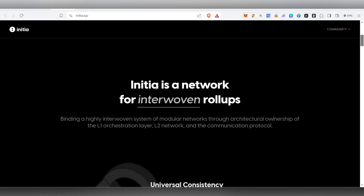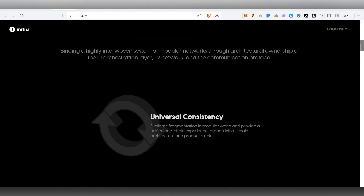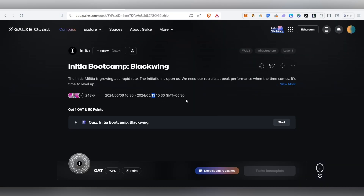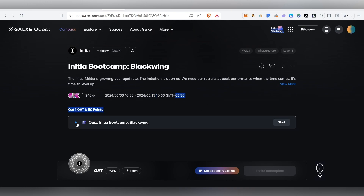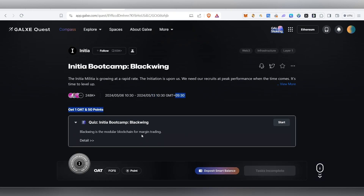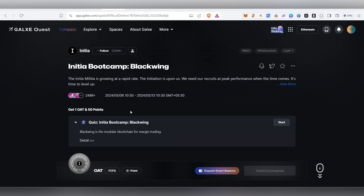First of all, let's talk about the Initia airdrop. OIT is currently live. If you are subscribed, as of May 13th, you can claim the OIT and NFTs.